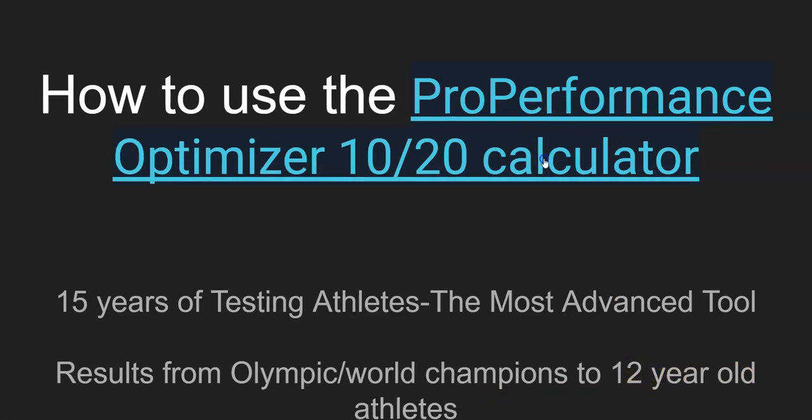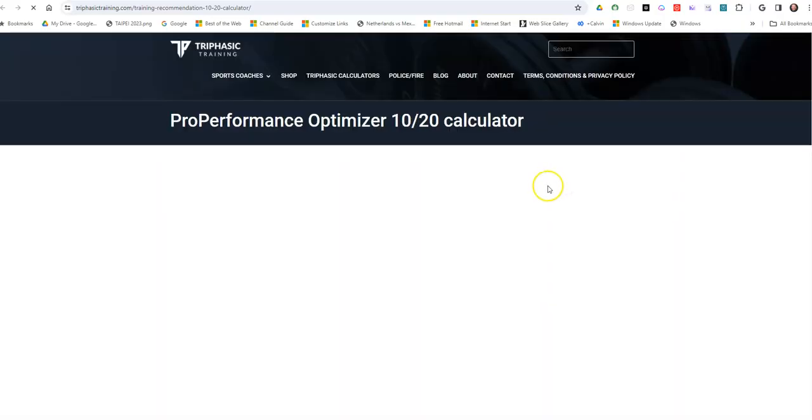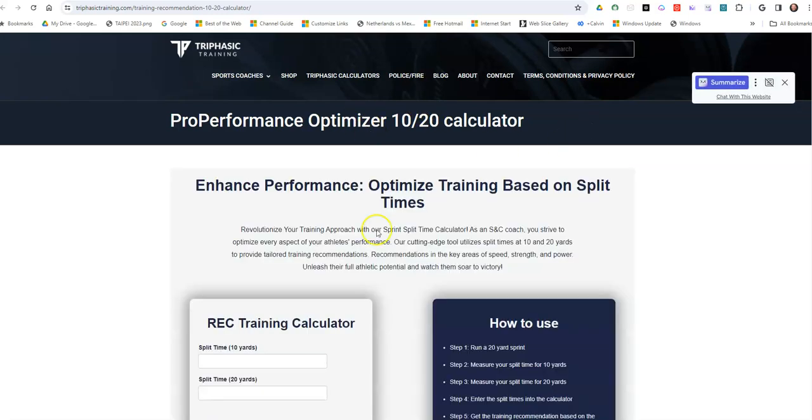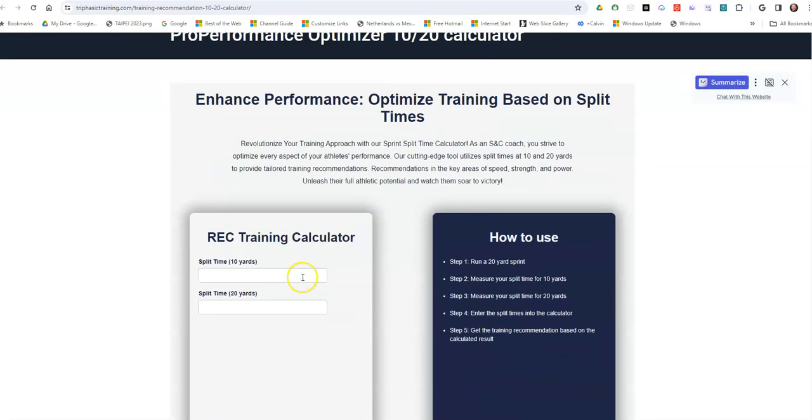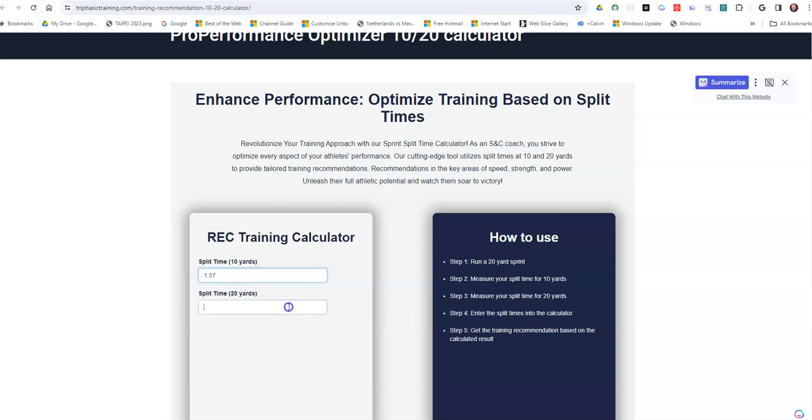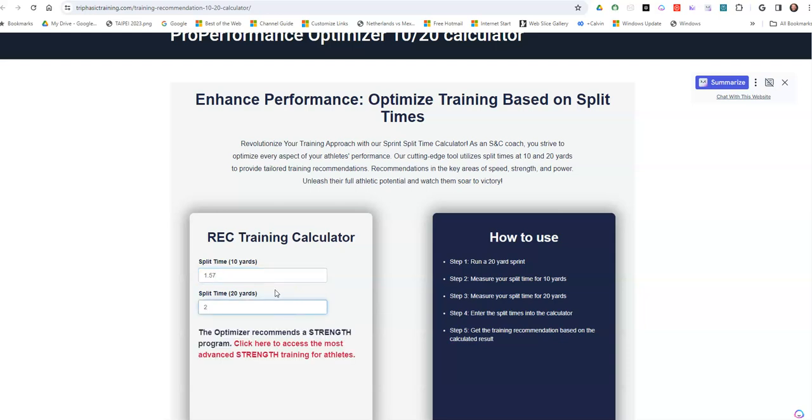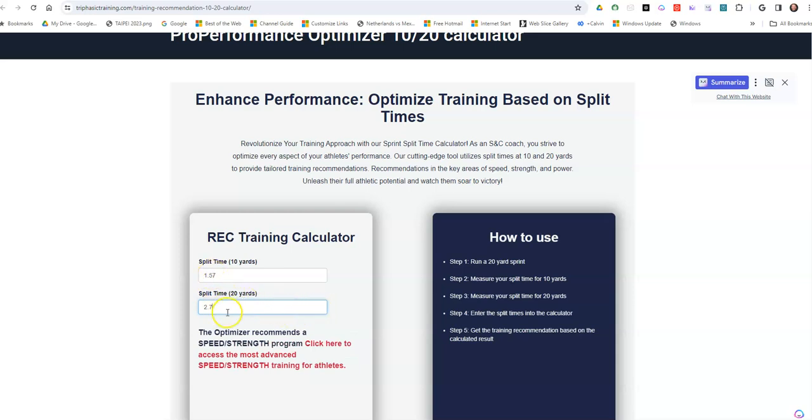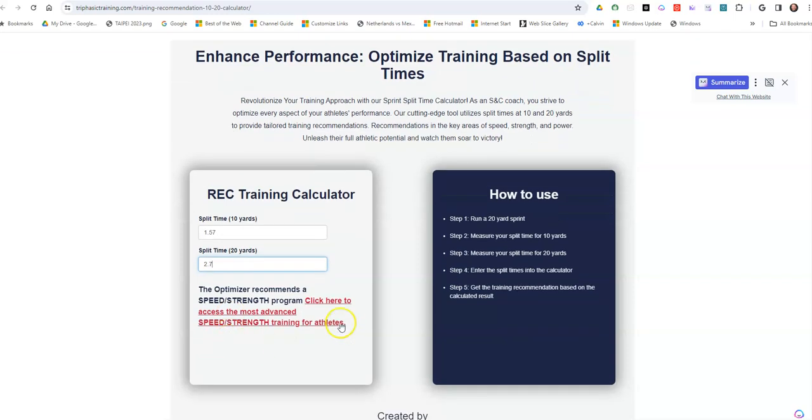So here's what you essentially do. You'll use the tool, the web page, and you'll basically have somebody run, and I'll show you how to get a time. There's multiple options for that. 10-yard sprint and then a 20-yard sprint. And, for example, if these are the times that they ran in their 20 yards, you realize that they need a speed strength program.